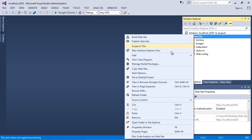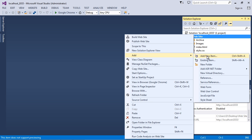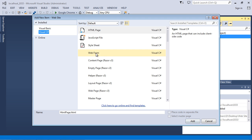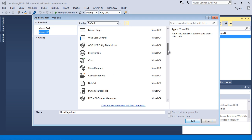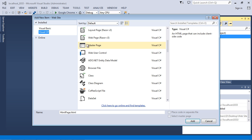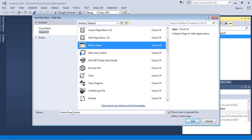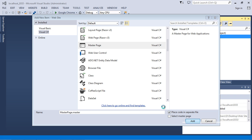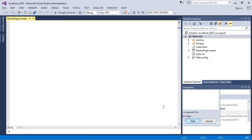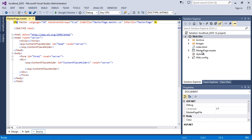Now the first thing we're going to do is add our master page. We go to Add, hit Add New Item, and go down to where we find Master Page — it's right here. We'll use the default name which is MasterPage.master. 'Place code in separate file' is basically for the C# code but we'll talk about that in a later video. For right now we don't need to worry about that, so just hit Add.